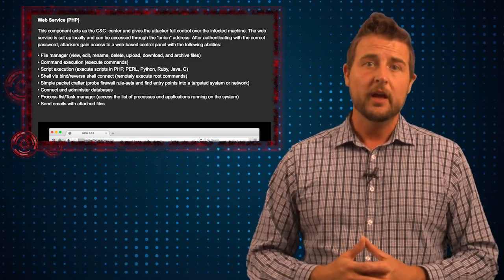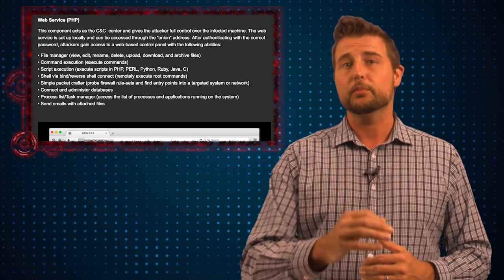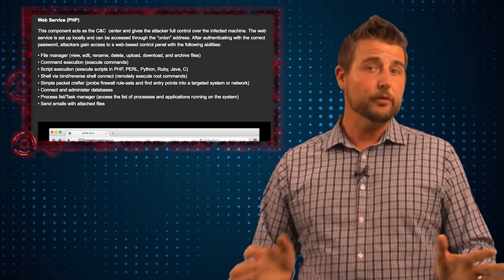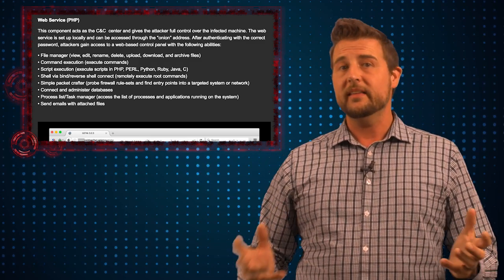So if you're a Mac user, the takeaway is pretty simple. I think Mac computers need antivirus nowadays. If you're an OS X user that thinks your computer is immune to malware and attacks, you're flat out wrong. We are seeing more and more malware out there, although Windows malware still greatly outweighs Macintosh malware.